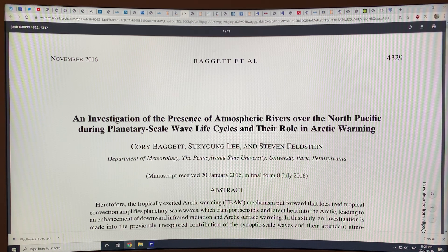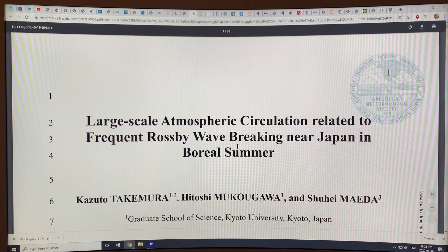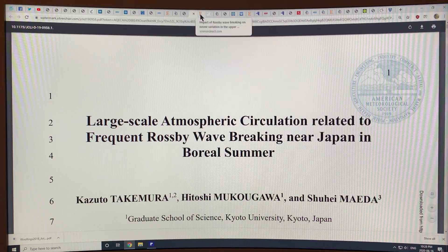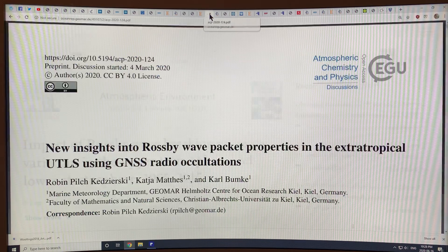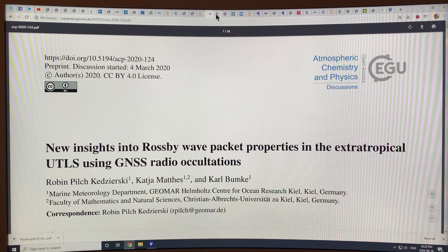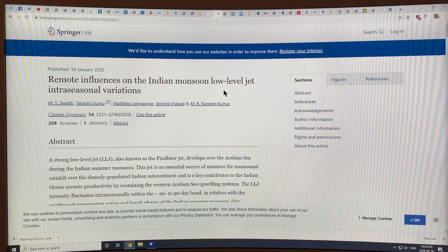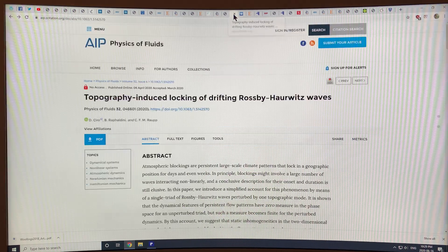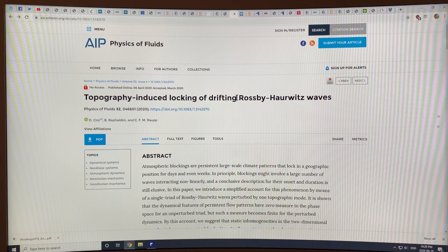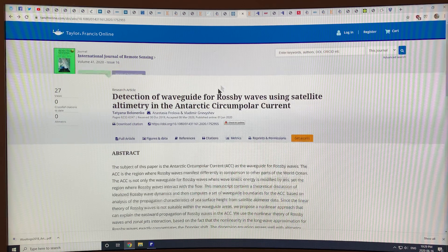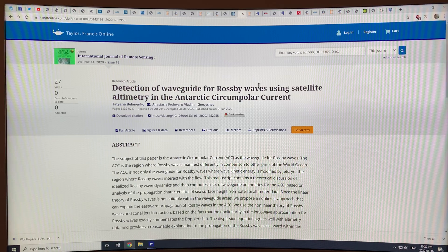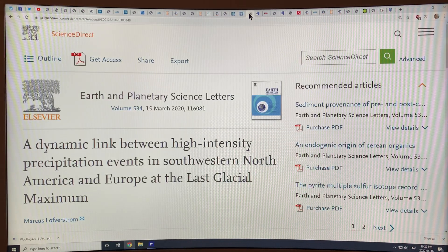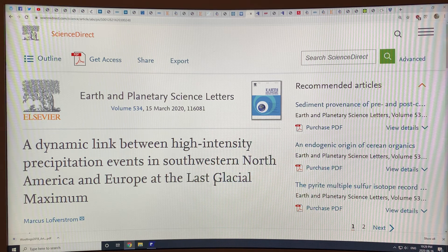There are papers on atmospheric rivers and how they interact with planetary-scale waves and their roles in Arctic warming, what's happening with Rossby wave breaking near Japan in summer, the effects on monsoons of low-level jet streams, and Rossby wave propagation from the Arctic into the mid-latitudes — whether it arises from latent heating or a trans-Arctic wave train. You can clearly see topography effects in locking the waves. This is an area of very intense research, including the idea of wave guiding for Rossby waves and precipitation events at the last glacial maximum.